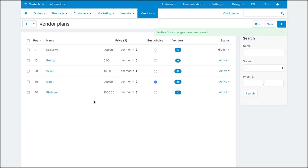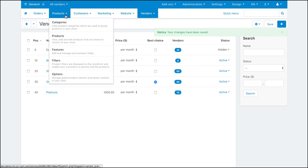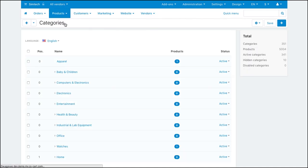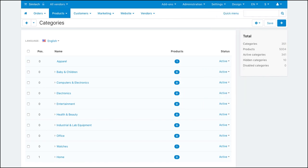Category-specific commissions are set on the category settings page under the transaction fee tab. The tab is only available if the built-in vendor plans commissions by category add-on is active.